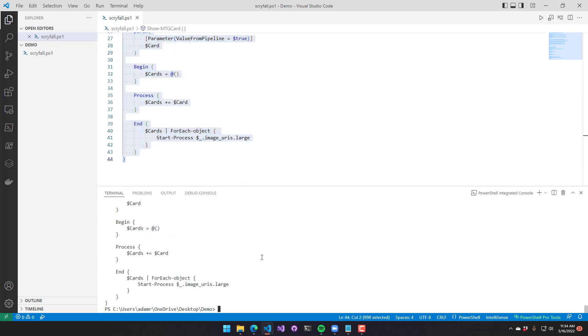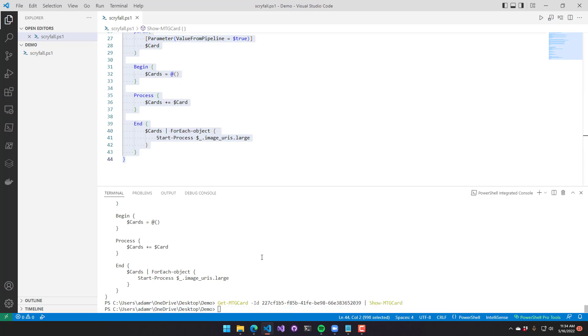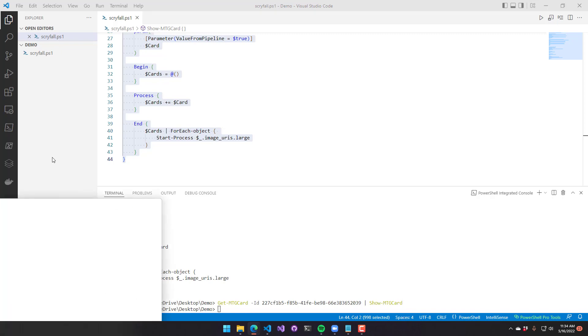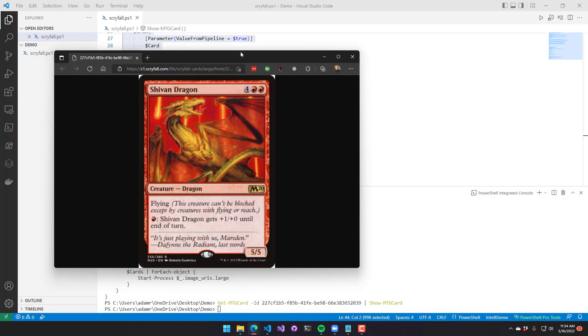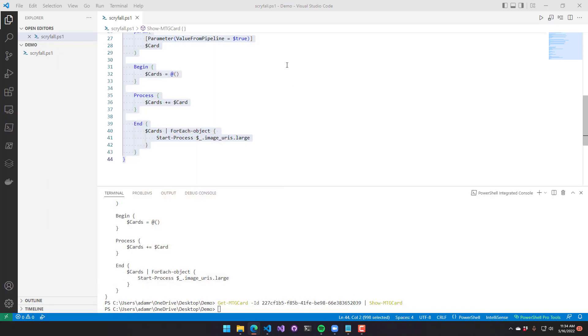Now that we set our function up to accept pipeline input, let's see how that works. So I'm going to call get MTG card and pipe it to show MTG card. And what that did was it actually started our web browser, and now you can see the large image for Shivan Dragon is shown.